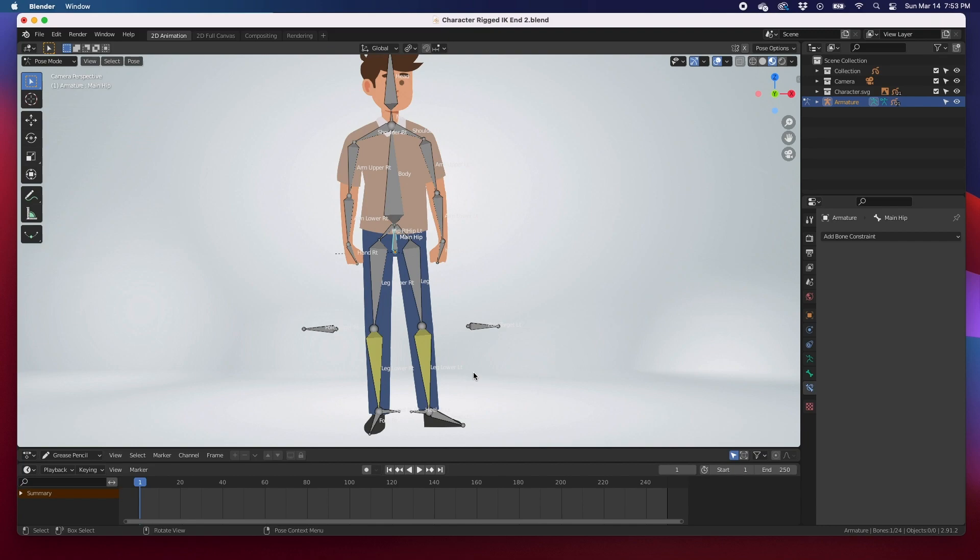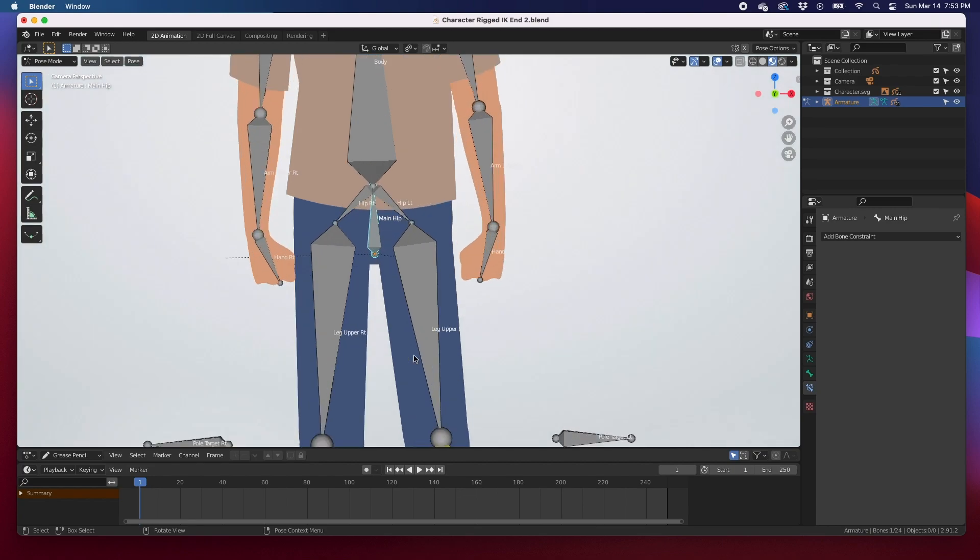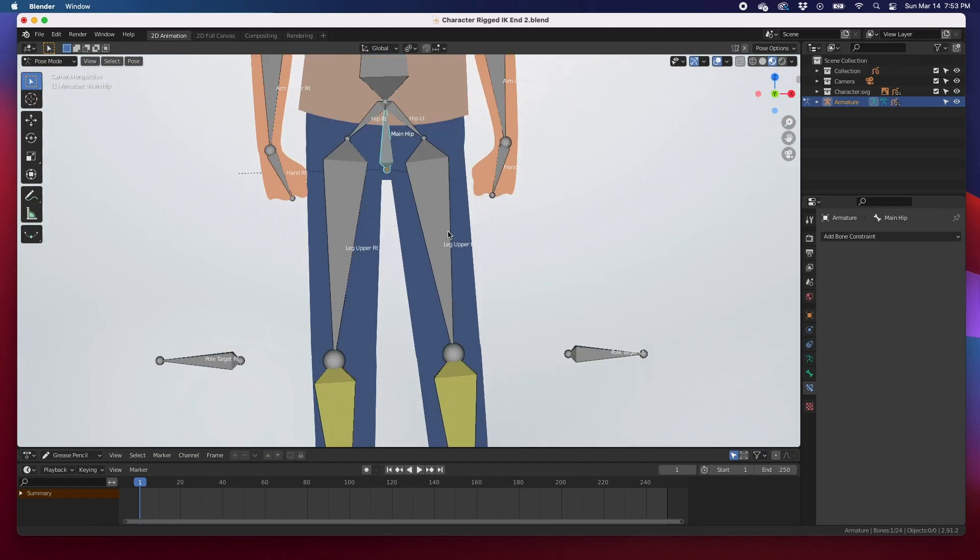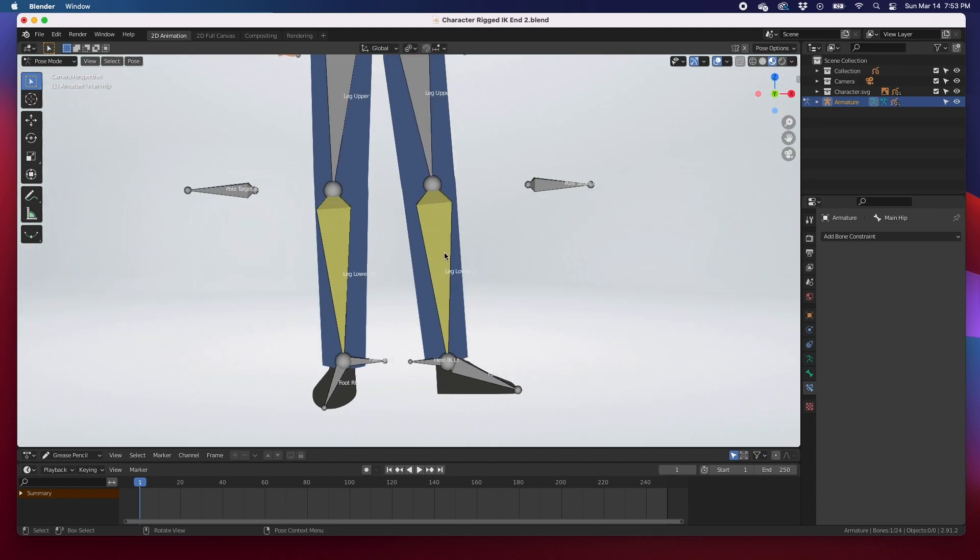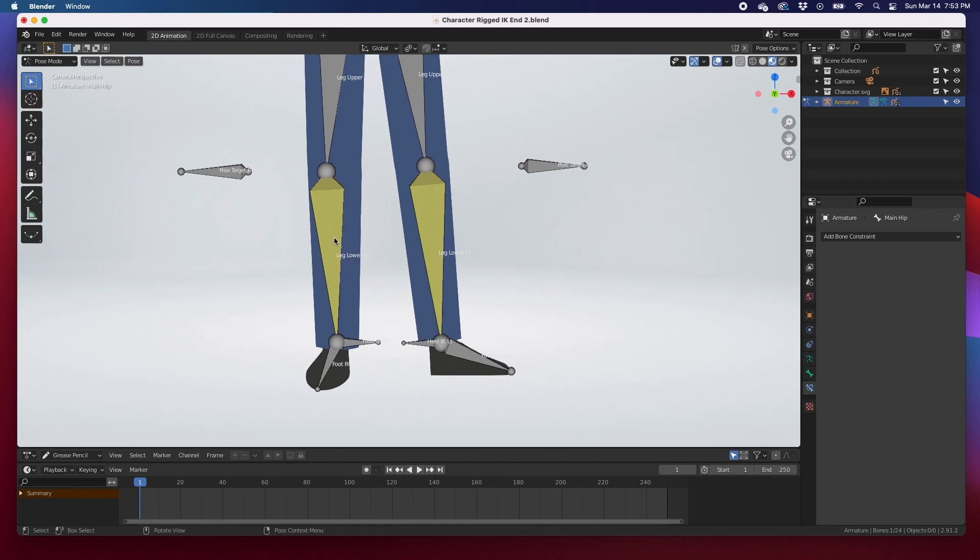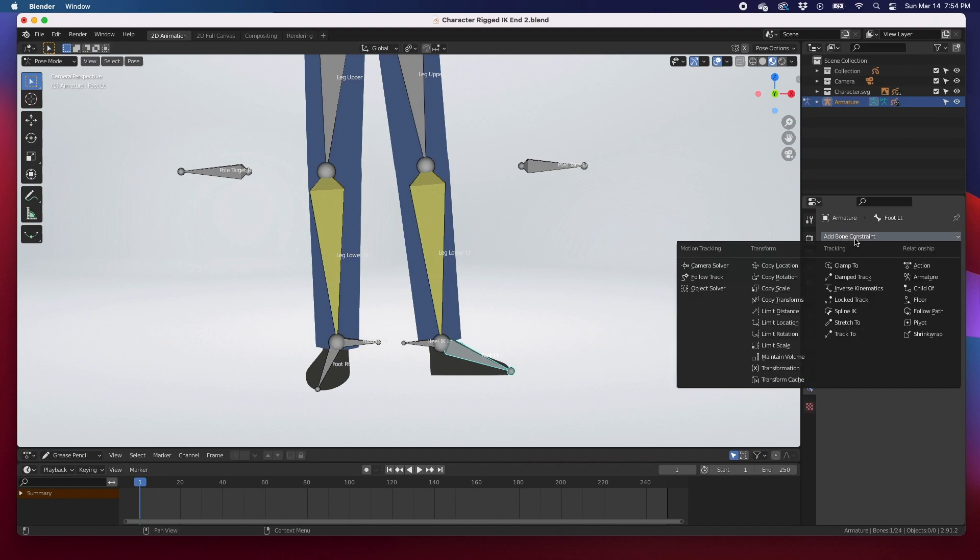It's really easy, it's a really easy fix. All you have to do in pose mode, I'm going to zoom in a little bit. In pose mode, I'm going to select the foot, this foot bone, and we're going to add a constraint here in the bone constraint properties. Add a bone constraint and we're going to do copy location.